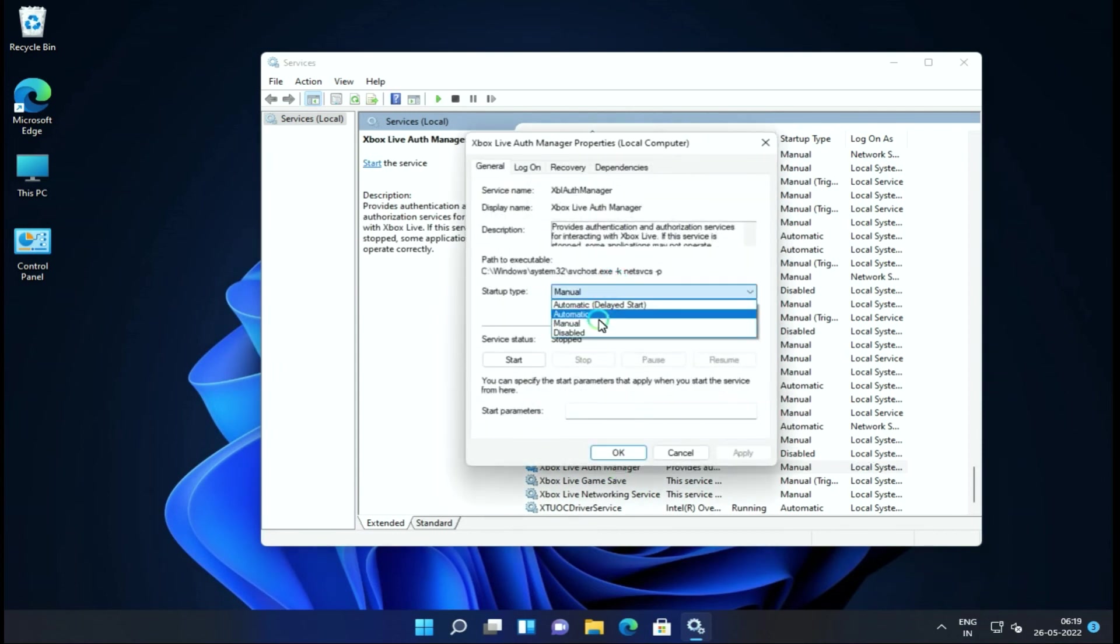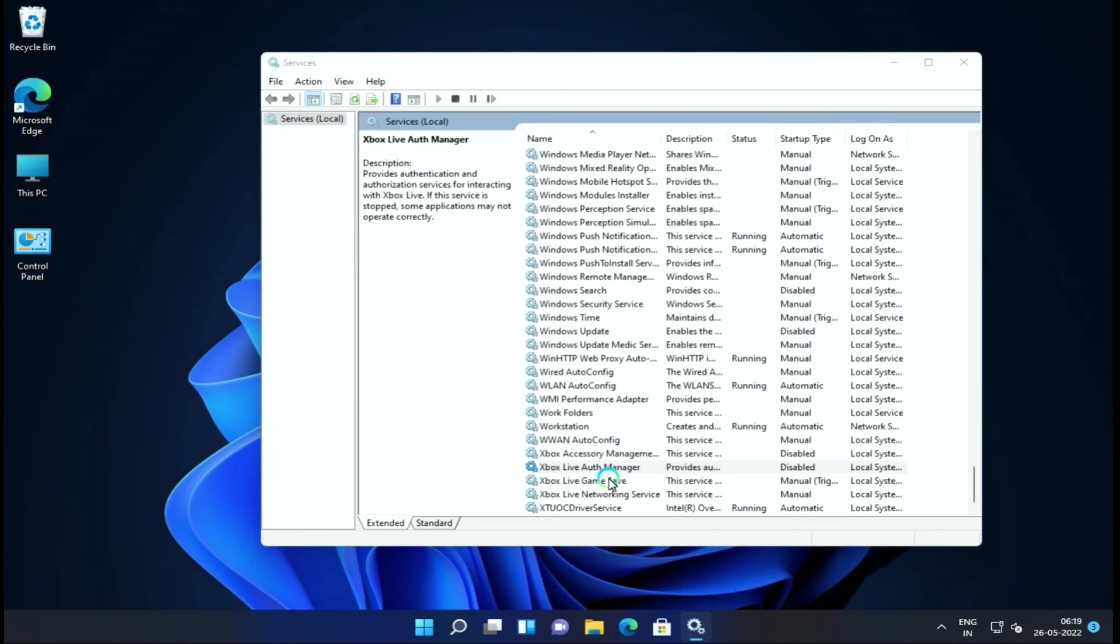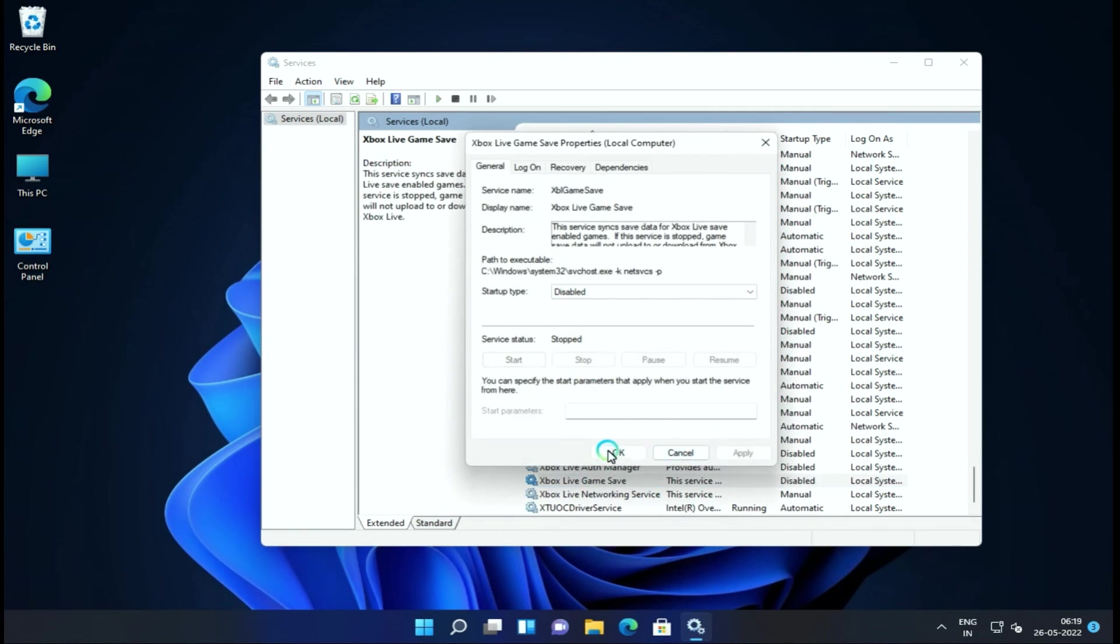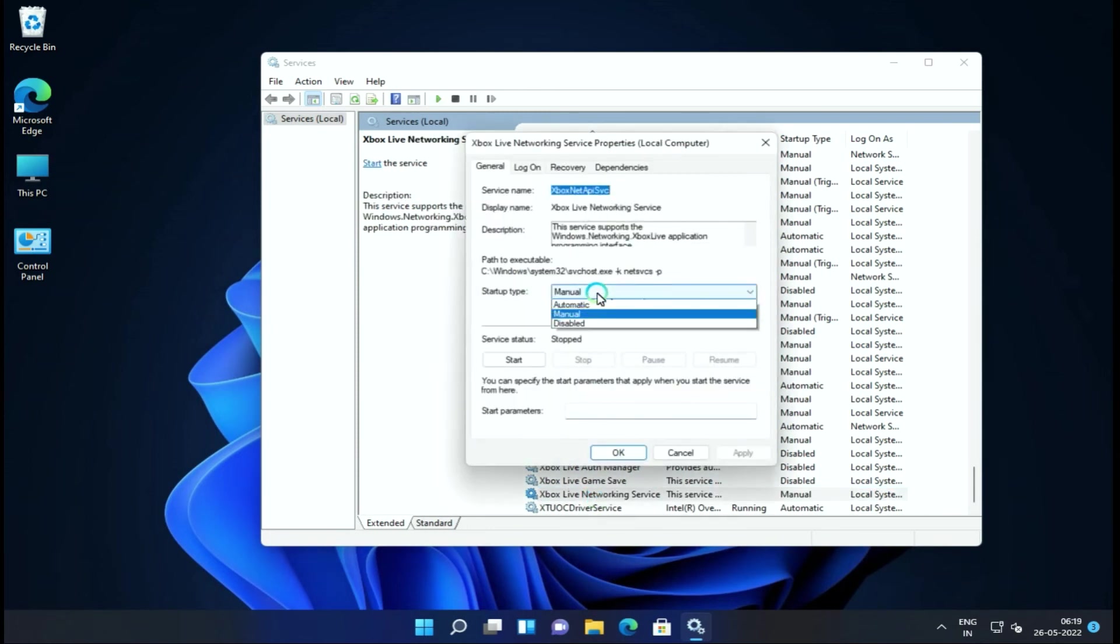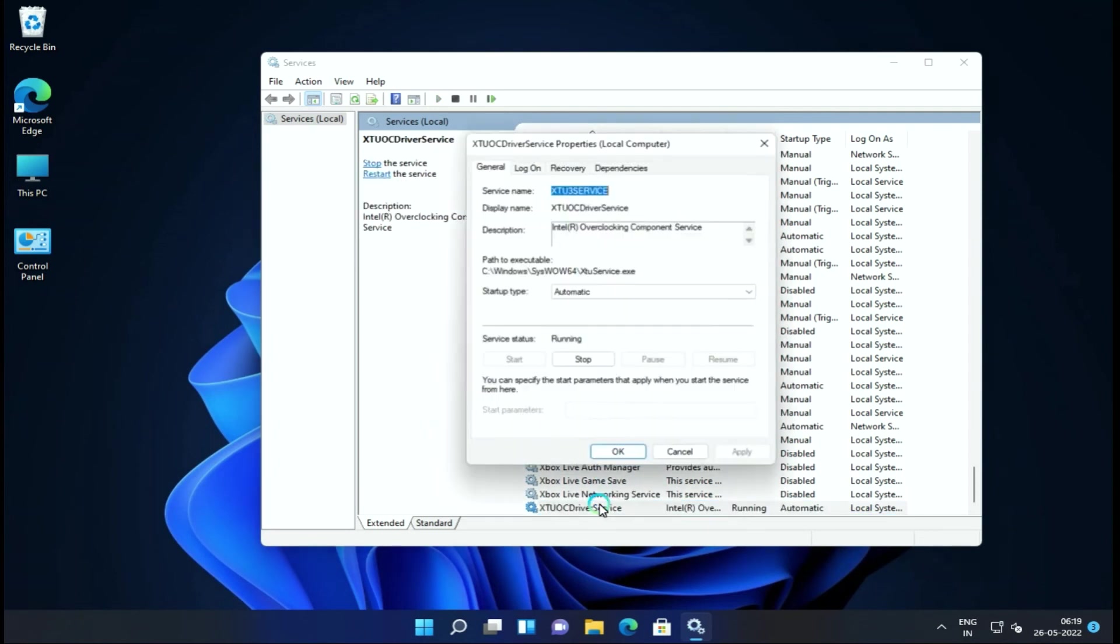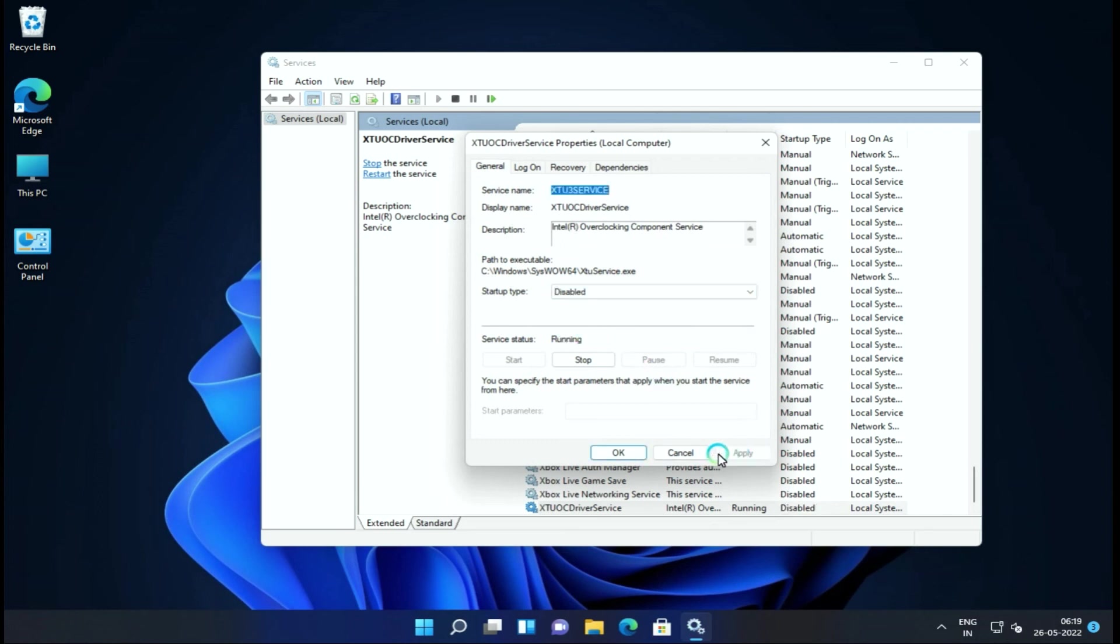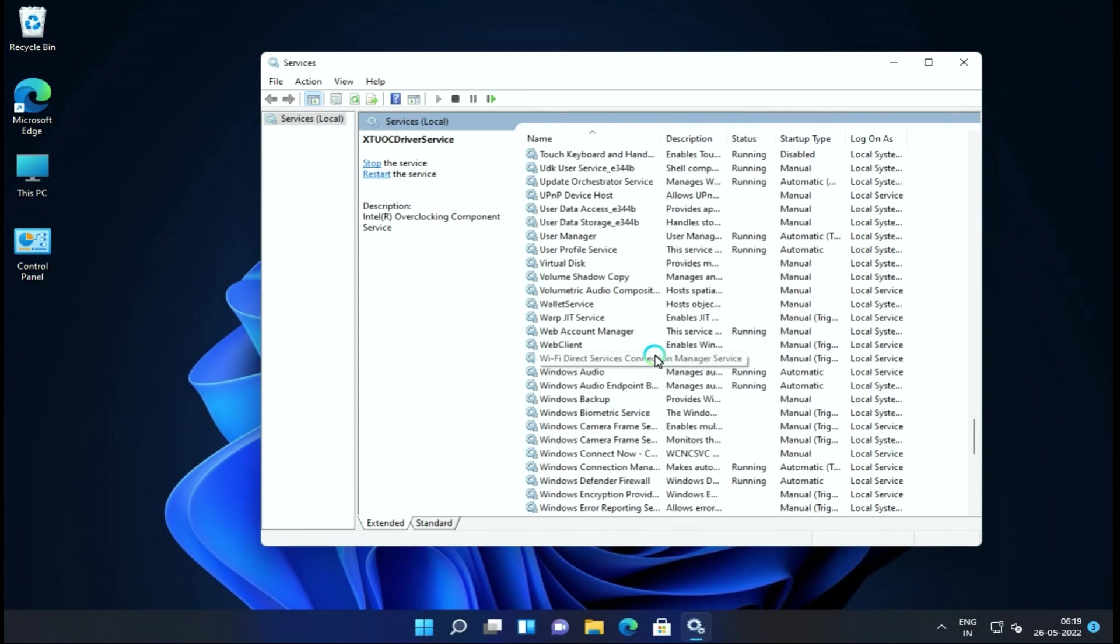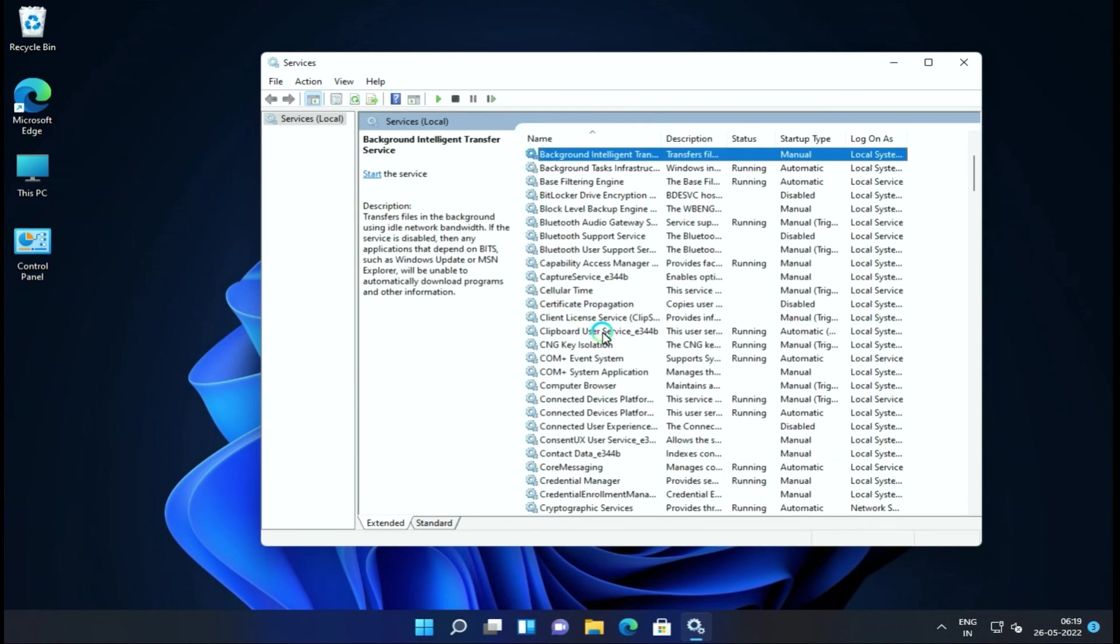Next, we will disable Xbox gaming services. If we don't use Xbox as gamers, we can disable these Xbox services. There are many Xbox services that you can disable to improve performance and free up system resources.